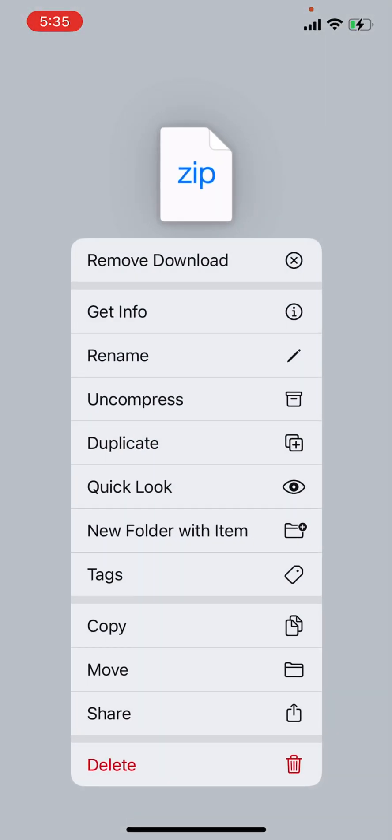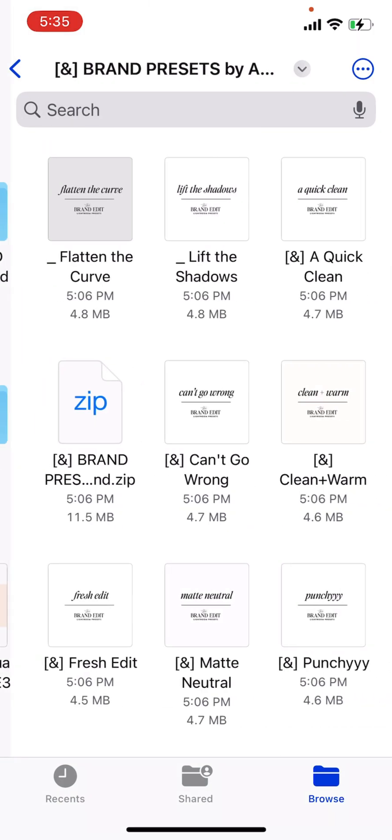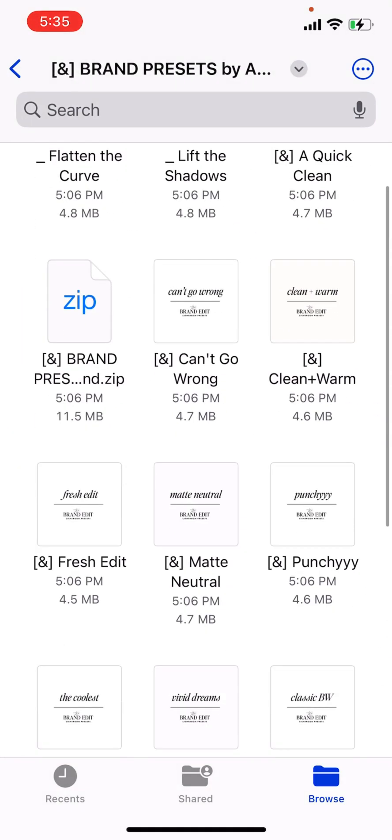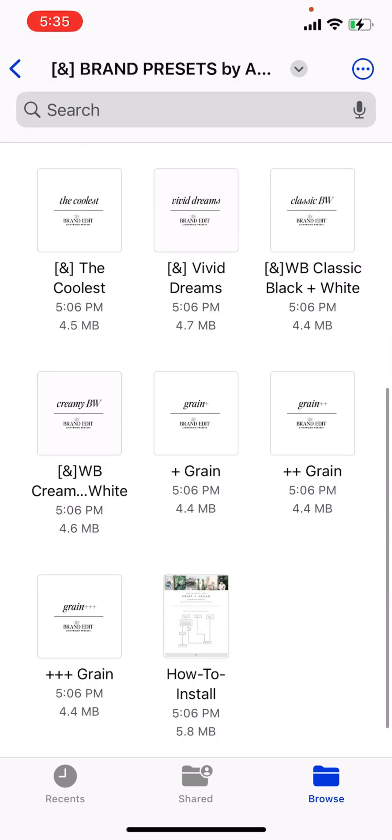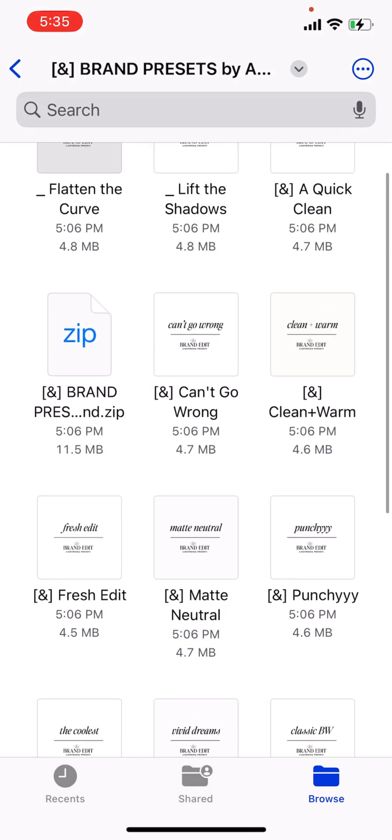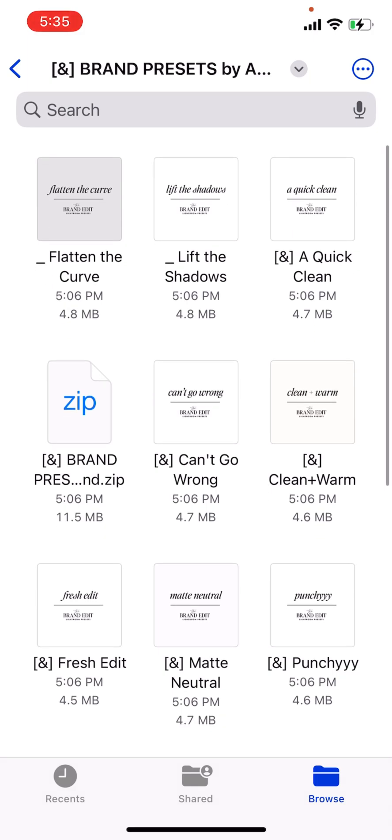You can hold and press to uncompress them if they're not opening for you automatically right here. And then it will open as a folder. So this is the folder, everything that's inside these DNG files, the ones that look like images, those will be what we want to load into Lightroom.